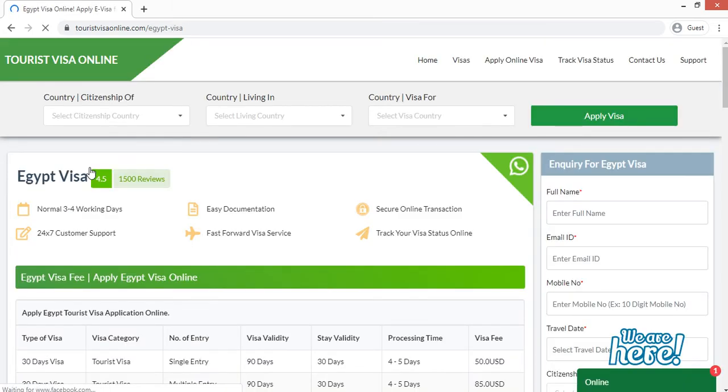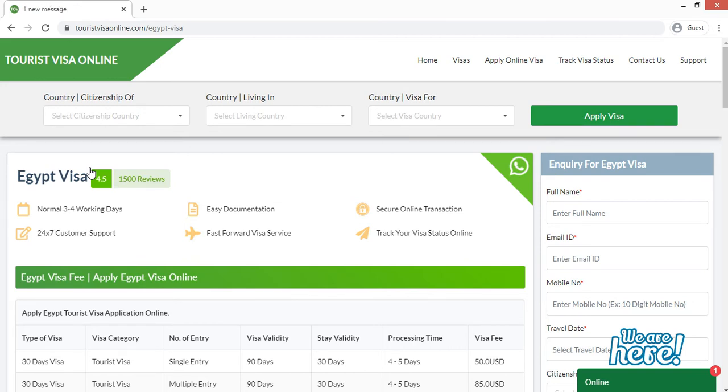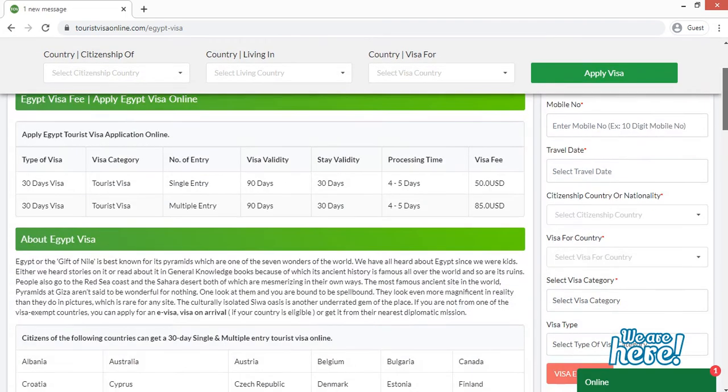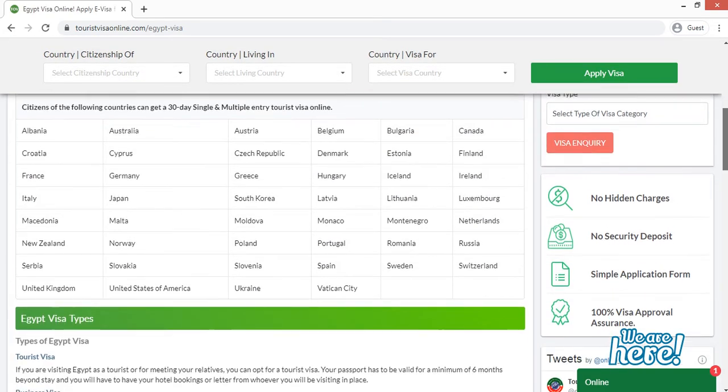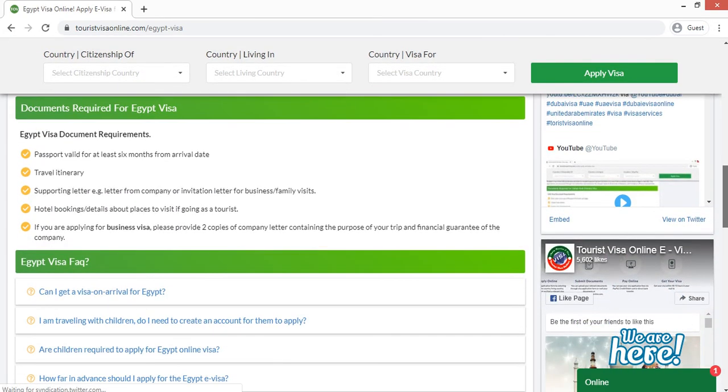Now here, as you can see in this page, you will get all the information regarding Egypt visa, like how many processing days it will take to provide you Egypt visa, which countries are eligible to apply for Egypt visa, what are the documents required for Egypt visa, and so on. So we will scroll down and move to the document part.